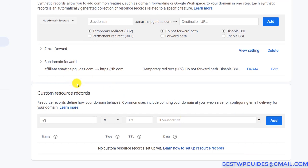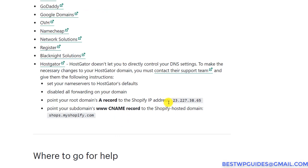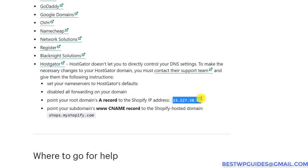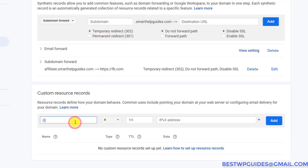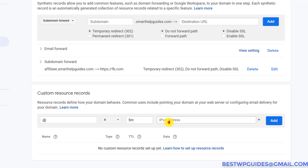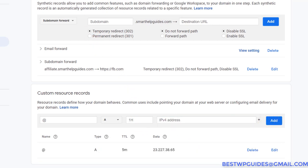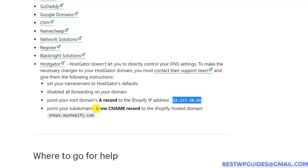I want my domain smarthelpguides.com to point to my Shopify store. According to Shopify, I'll point my root domain A record to Shopify's IP address. I'll copy it and go to Google Domains — add the name for the root domain, select record type A, set five minutes for TTL, paste the IP address, and click Add. We also need another record for the www subdomain.